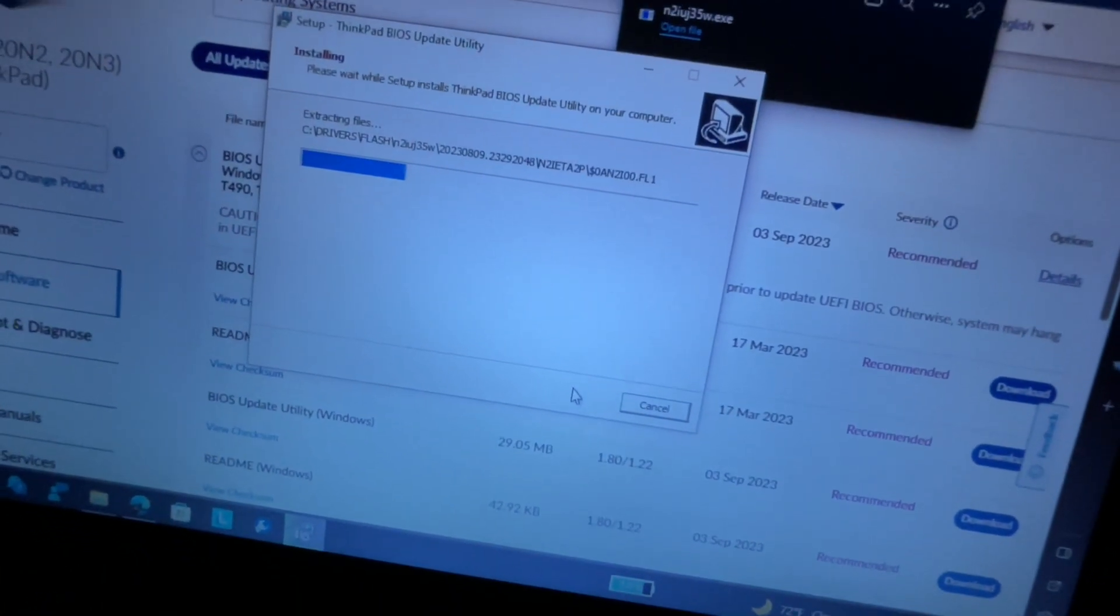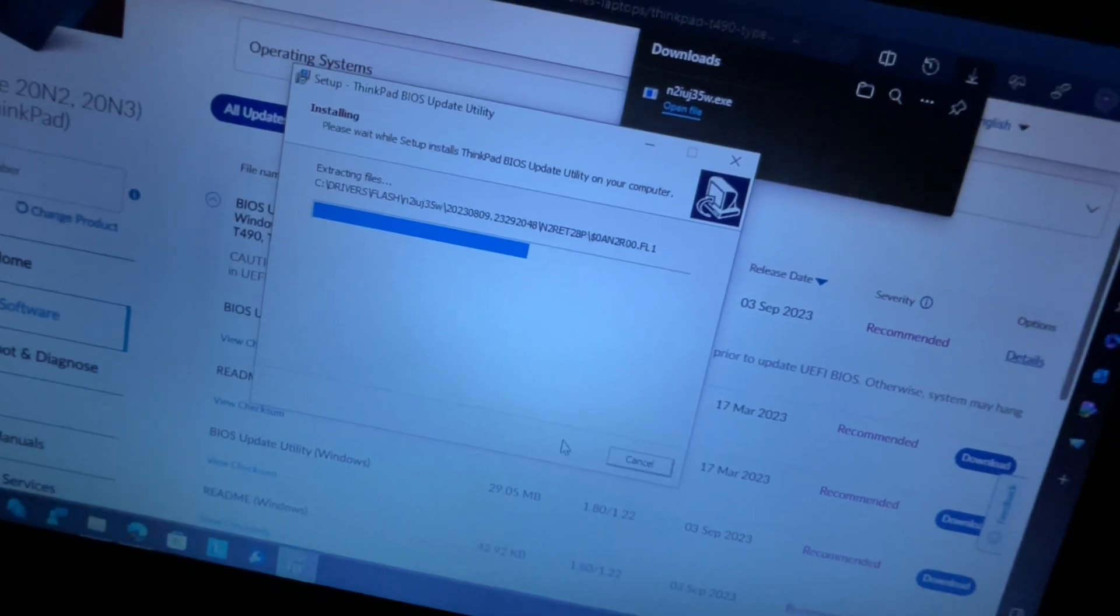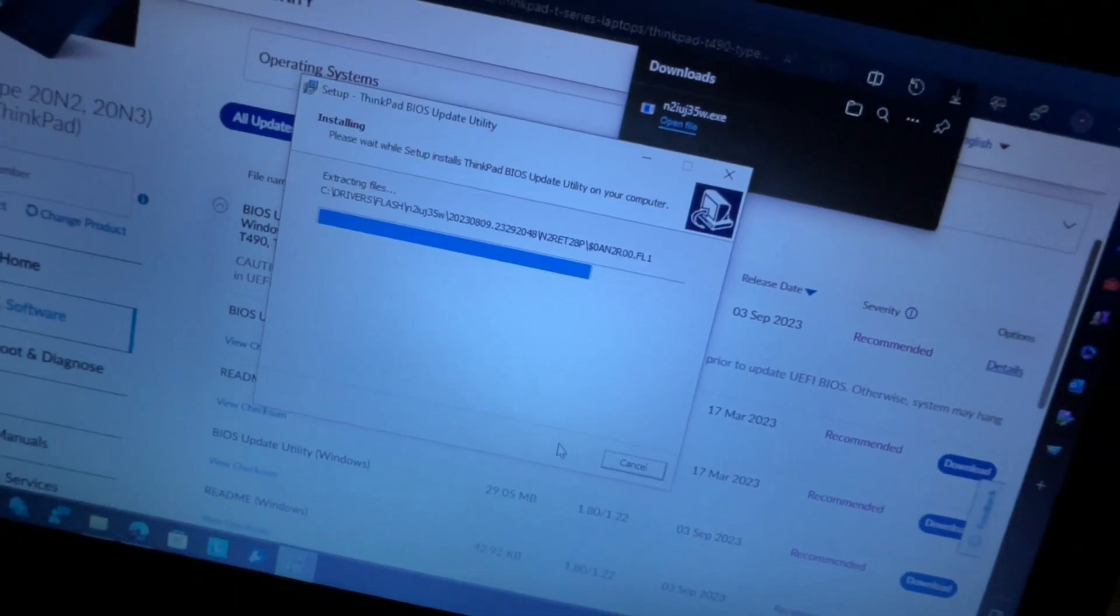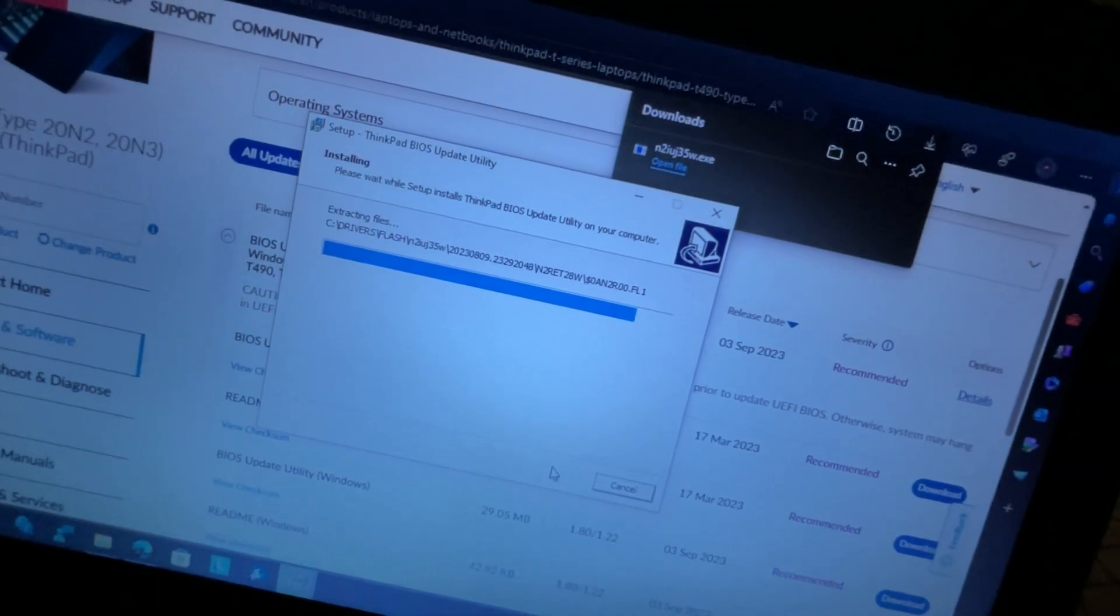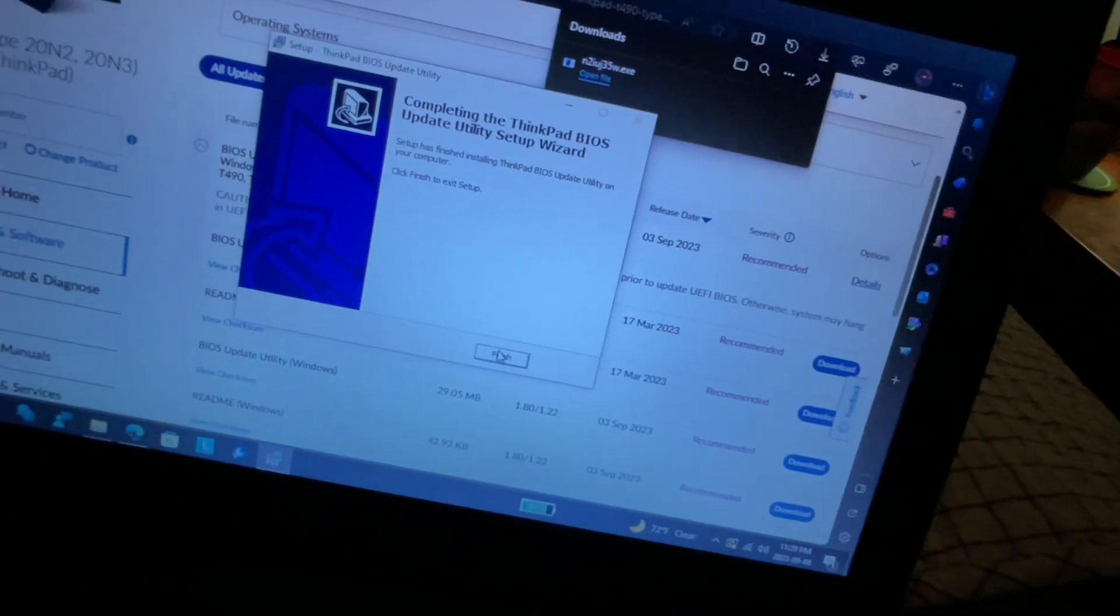Now it's extracting the files for the BIOS update. Alright. Now we press finish.